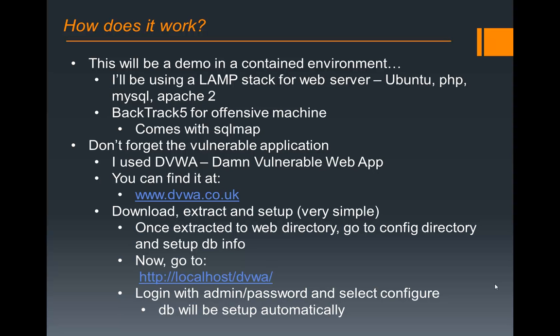For this demo, we're going to be working in a contained environment. I'm going to have a host machine with two VMs isolated off of my network. For the target machine, we're going to be using a standard LAMP stack web server, so Ubuntu, PHP, MySQL, and Apache 2. For our offensive machine, it's going to be Backtrack 5 and then that SQL Map that comes with it.